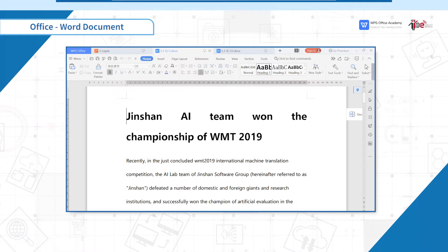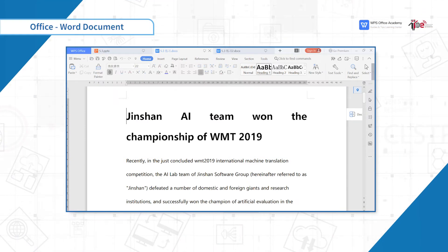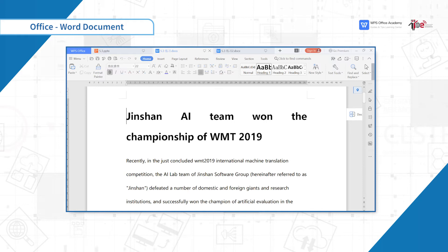Text selection function can help us quickly select a specified content in a document. Its location is at the beginning of the menu bar, select.